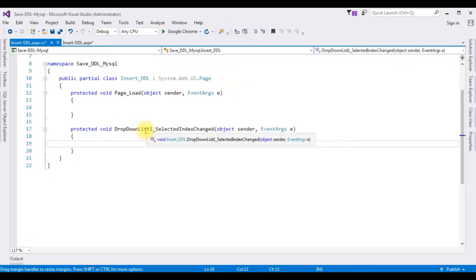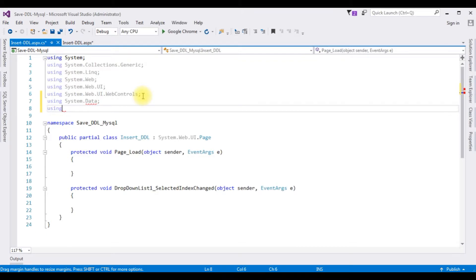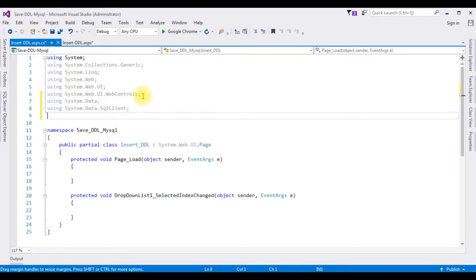Here we have the DropDownList SelectedIndexChanged event. Before writing the coding part in this event, first we will add the namespaces: using System.Data; using System.Data.SqlClient. For the last namespace, we need to add the MySQL library, but in ASP.NET the MySQL DLL library is not available in our References folder.